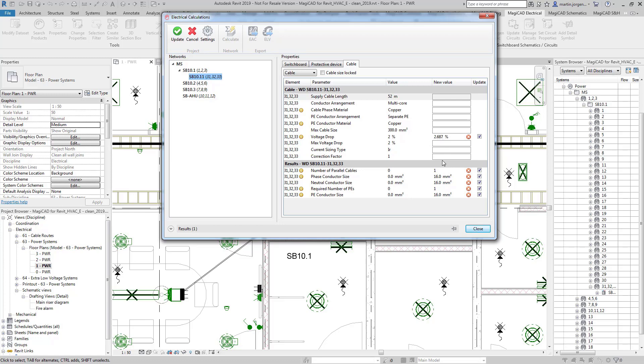It's changed the cable size to conform to my max volt drop settings and then it's showing me the actual volt drop here in this dialog.